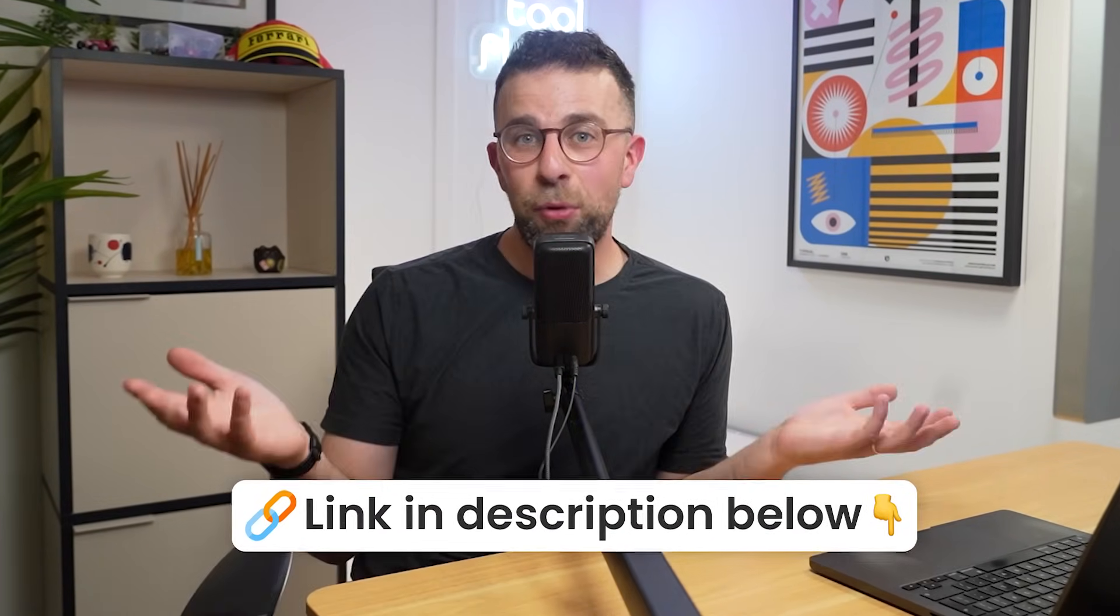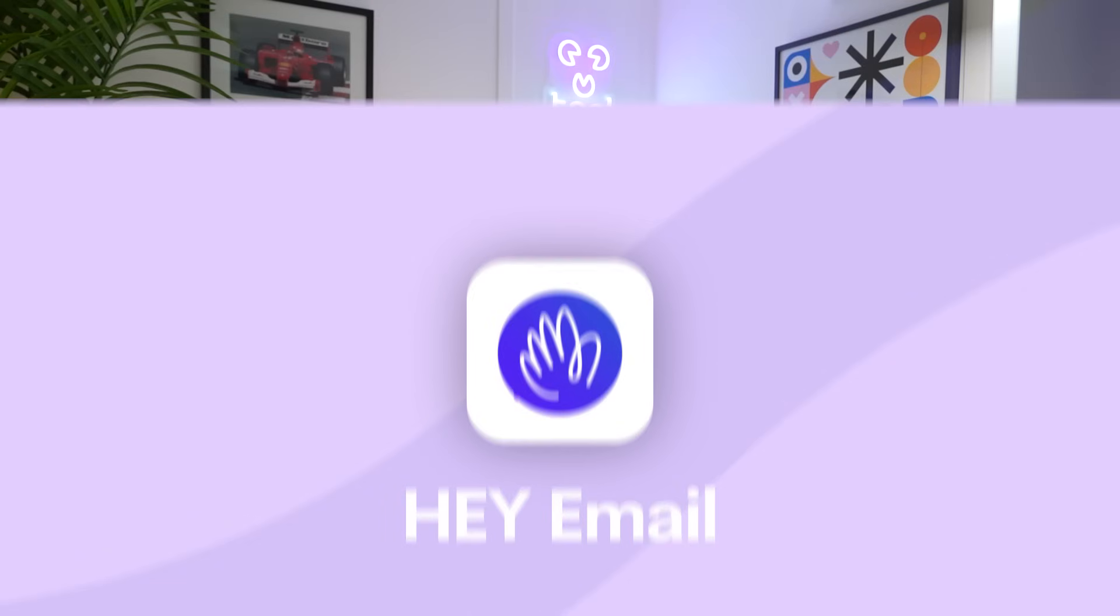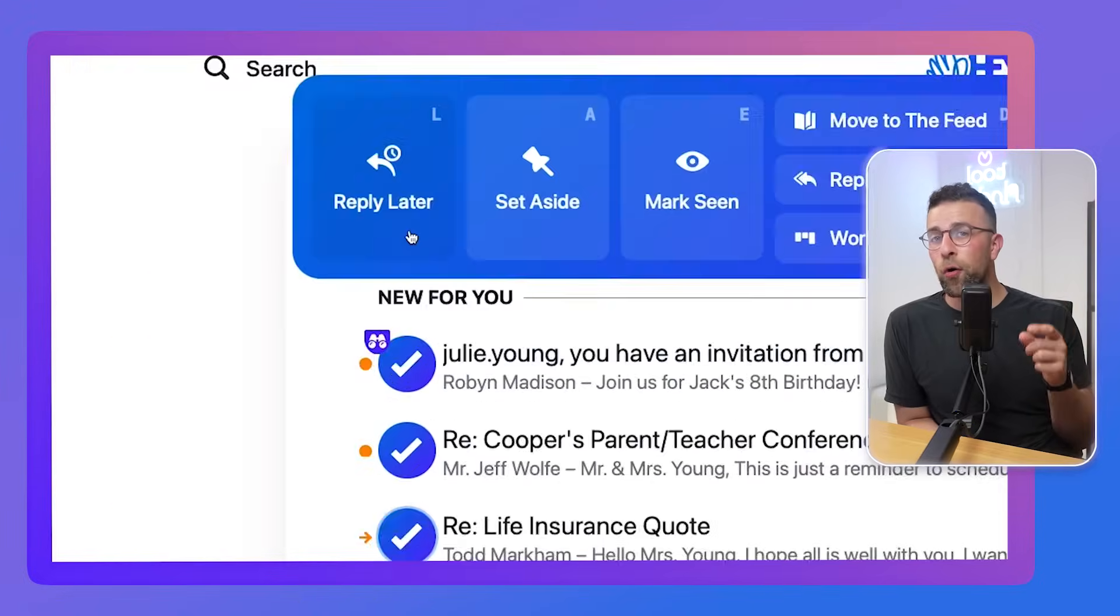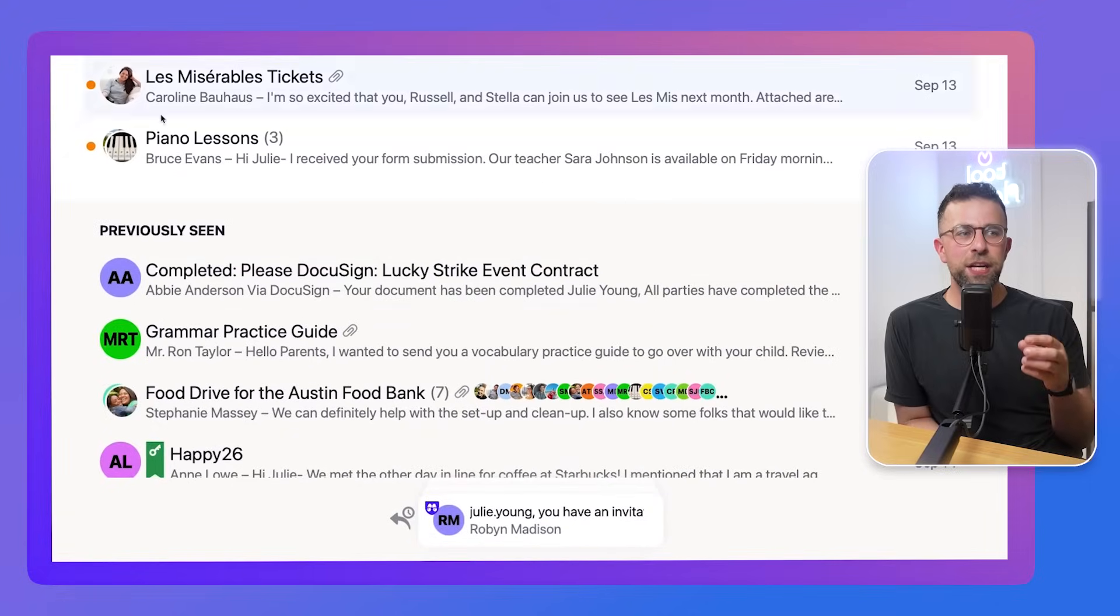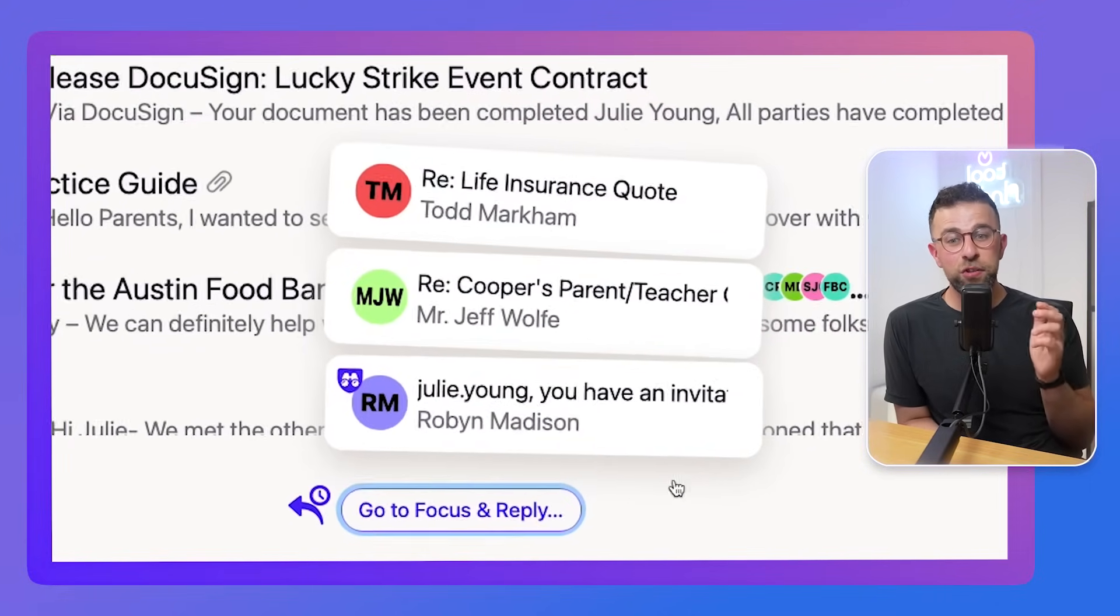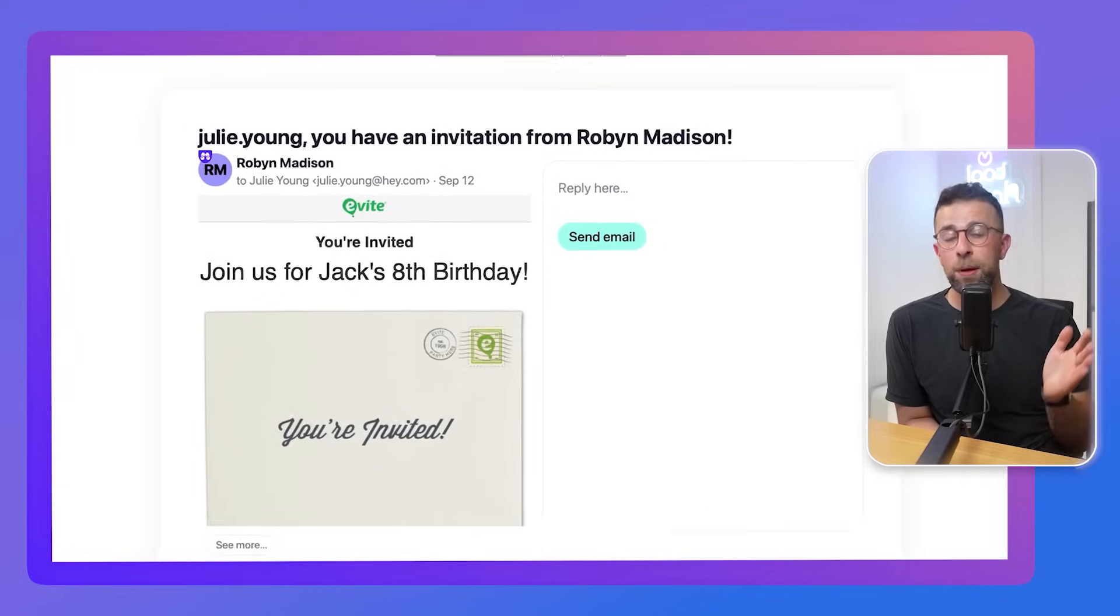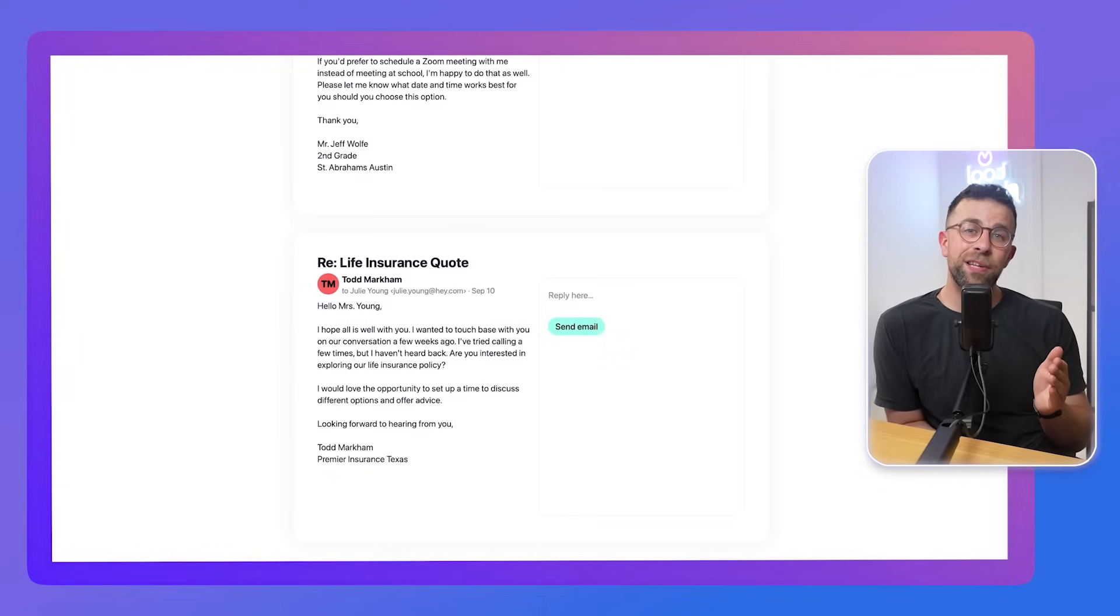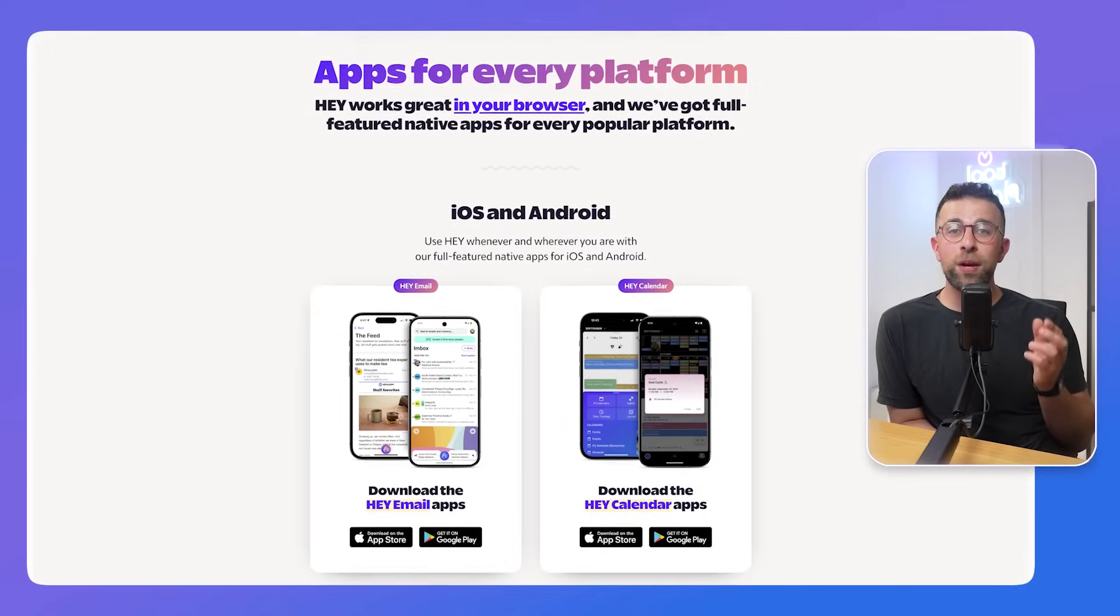So my final recommendation is one called Hey Email. Now if you're somebody that wants to be able to be a little bit more productive on your email, Superhuman did help with that, but this one is a lot more different. It changes your perspective on email. So it is designed and managed by a company called 37signals. They're the creators of Basecamp, so they're very opinionated about how they set up their productivity software, and it is a really good app.